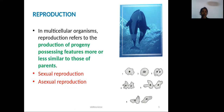Sexual reproduction involves gametes — a male gamete as well as a female gamete. These fuse to form a zygote, which develops into a fully grown individual.